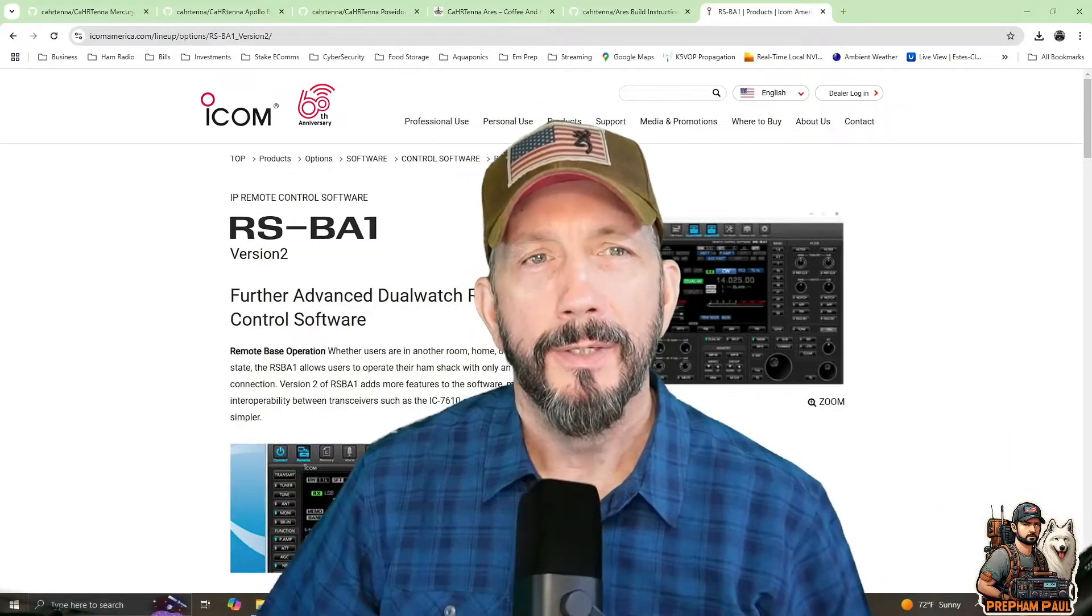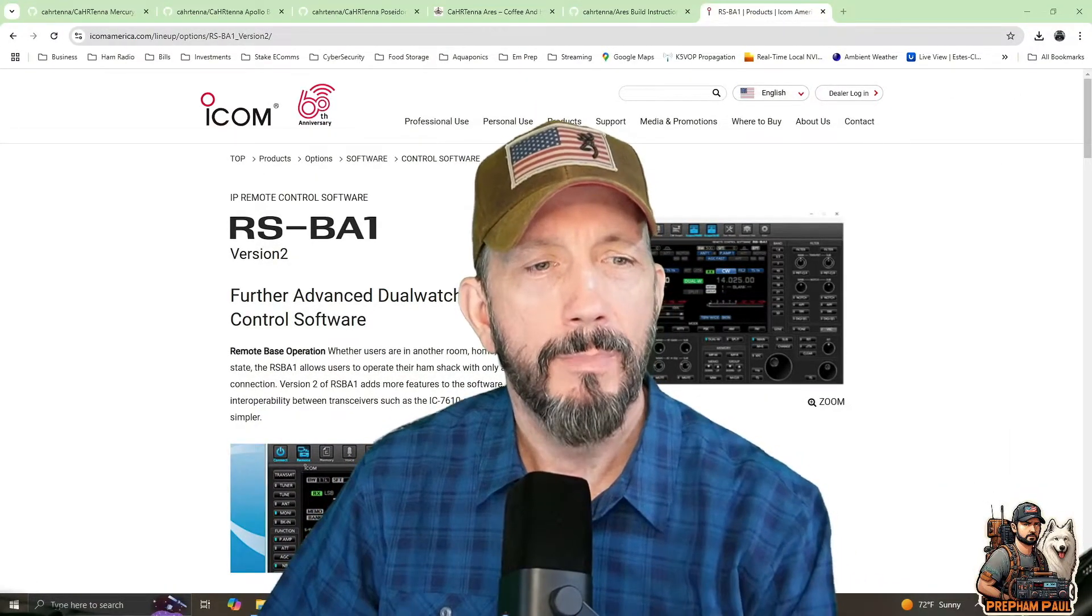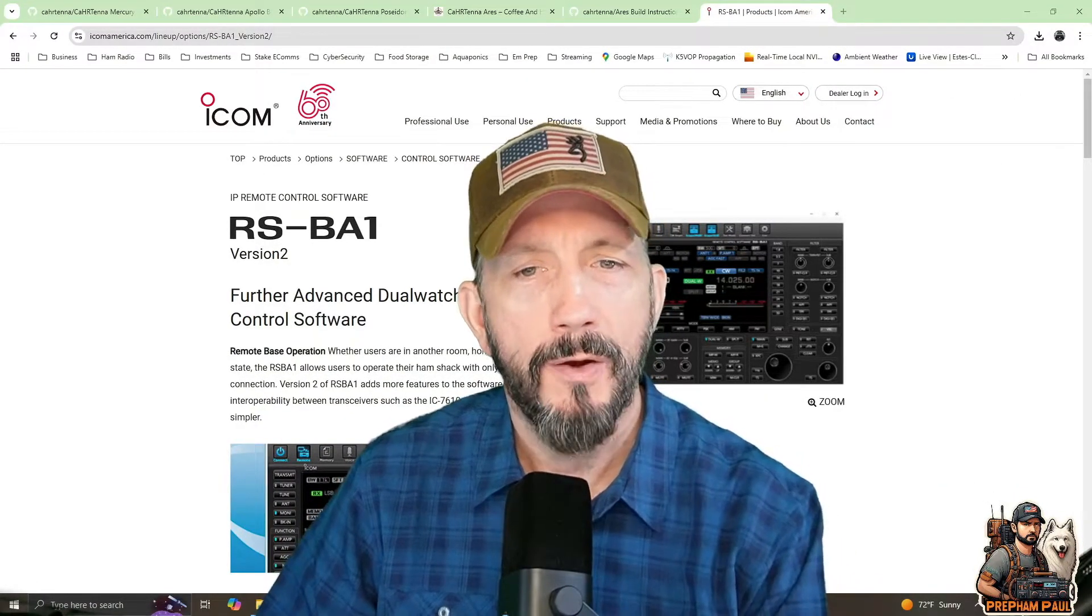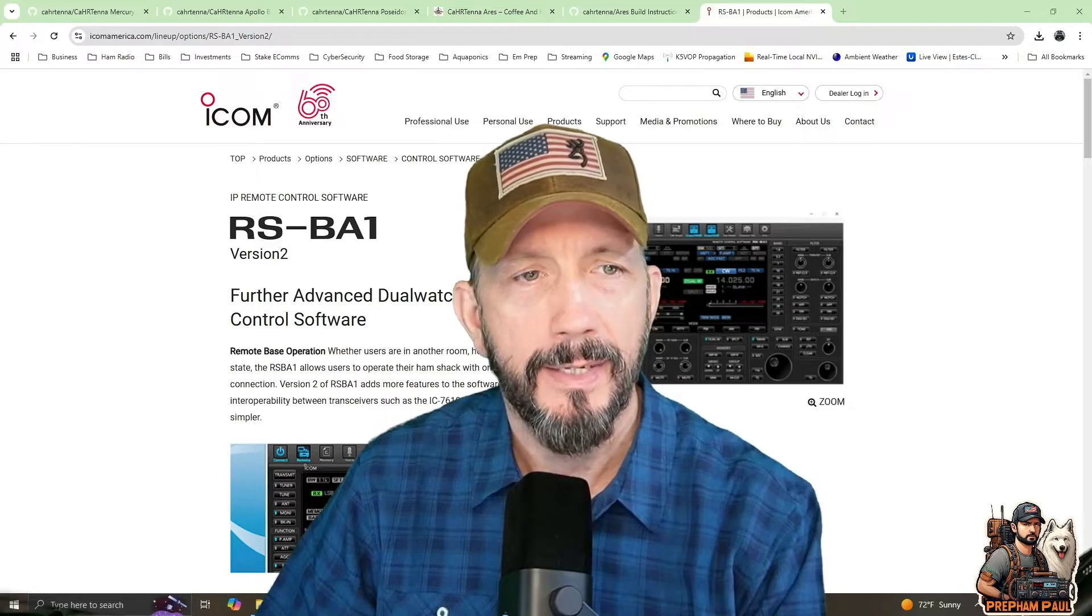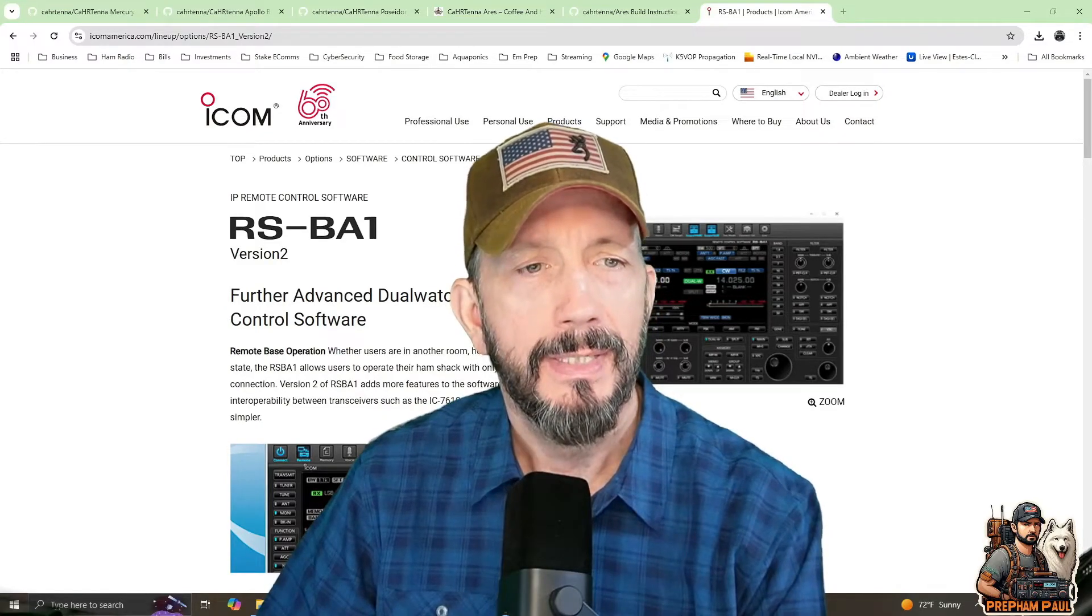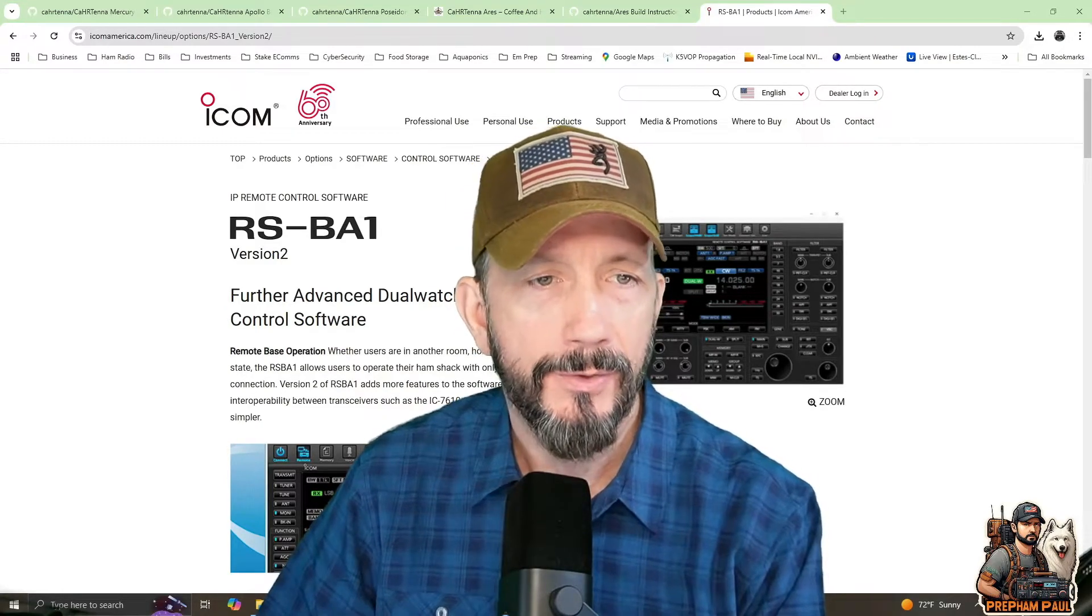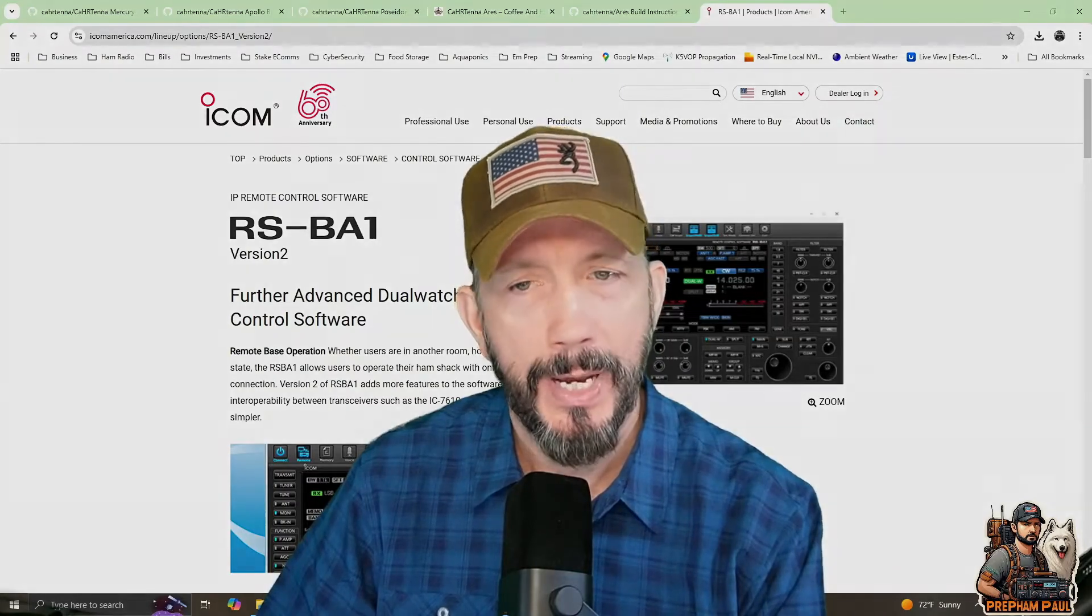Hey everyone, Prepampall here. Today we're going to talk about ICOM's remote control software for some of the ICOM radios. It's called the RS-BA1. There's a version 2 out.